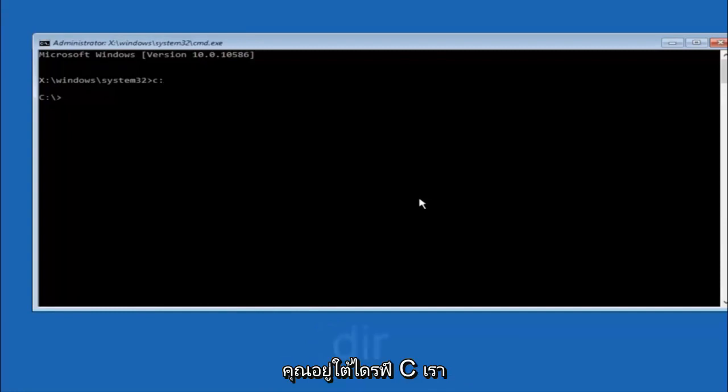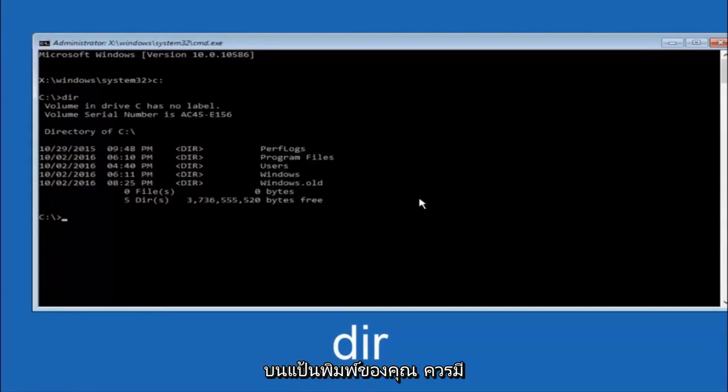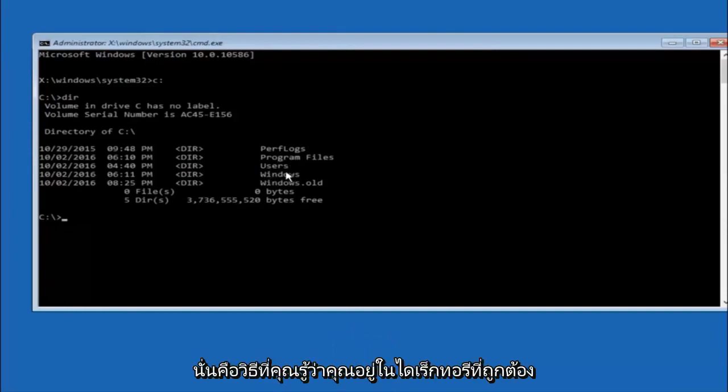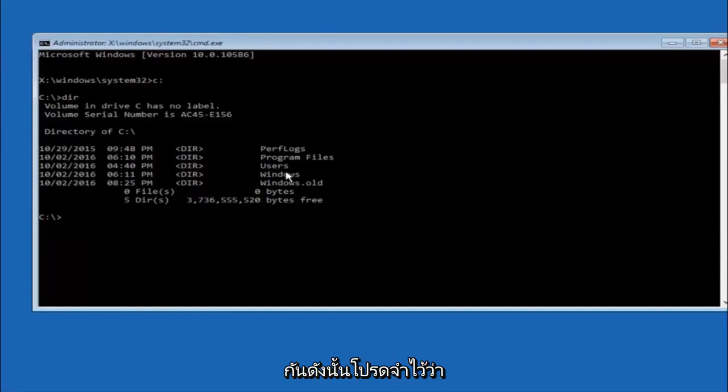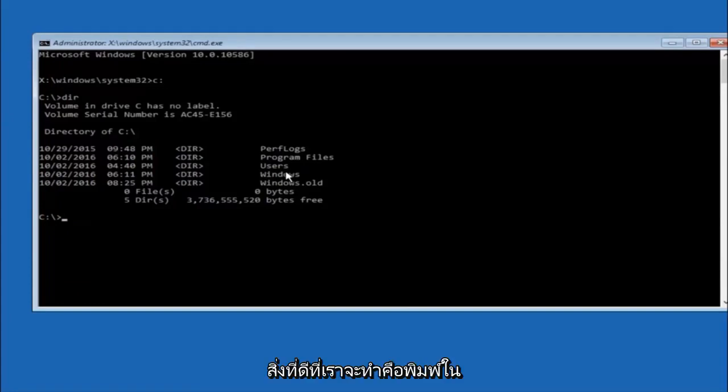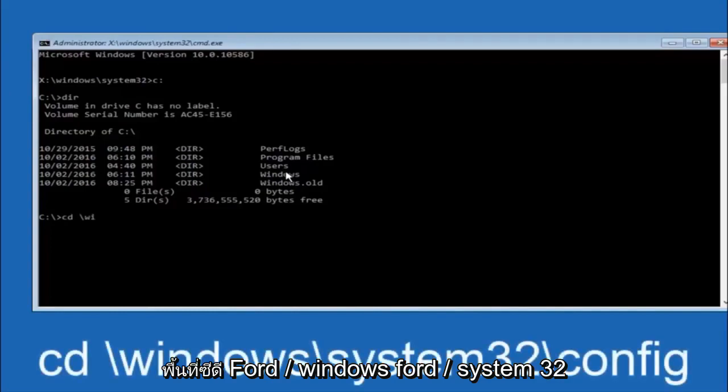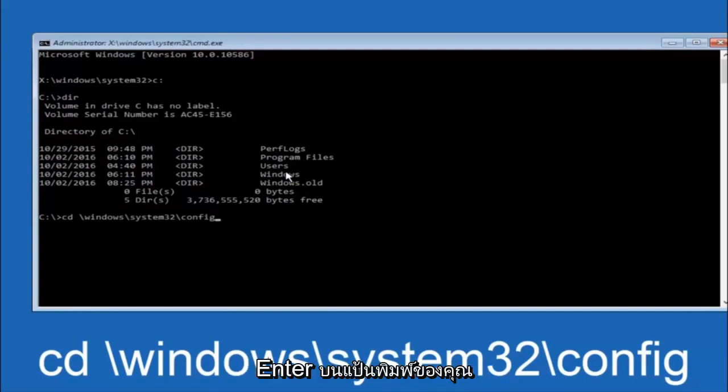Once you're underneath the C drive, we're going to type in dir and then hit enter on your keyboard. It should have program files, users, and windows all in there. That's how you know you're in the right directory. In some cases it might be the D drive as well, so just keep that in mind. Next thing we're going to do is type in CD space forward slash windows forward slash system 32 forward slash config, and then you're going to hit enter on your keyboard.